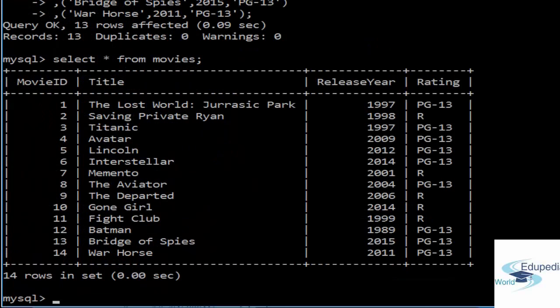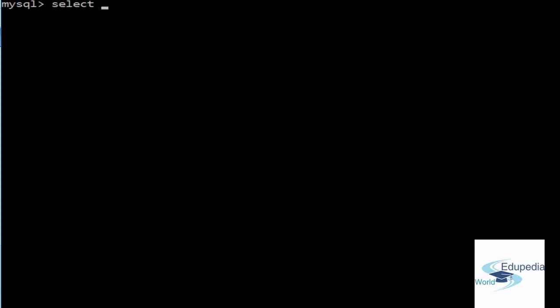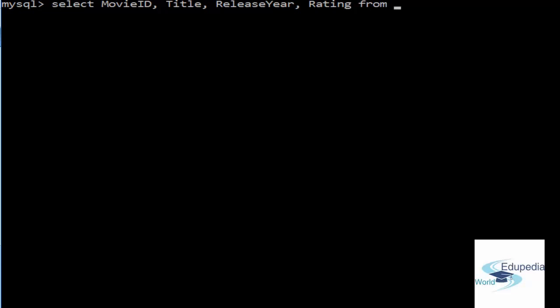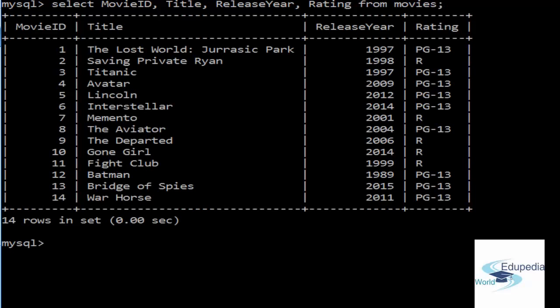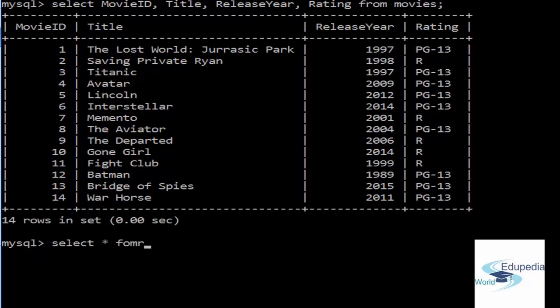Let's start by SELECT MovieID, Title, ReleaseYear, Rating from movies. We are selecting every column from the table movies. There you go, we are getting the same result as we would get from SELECT * from movies.